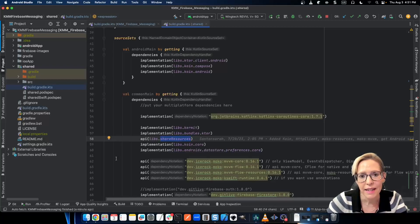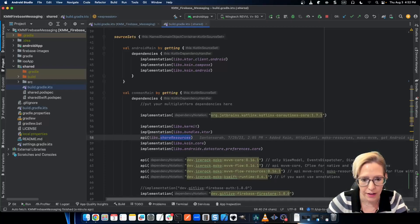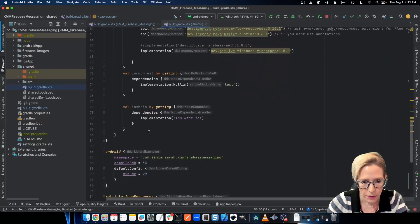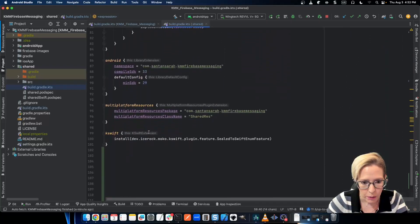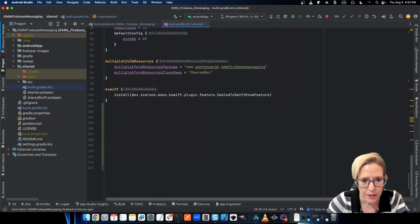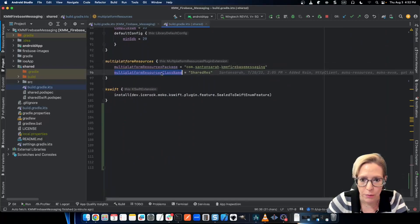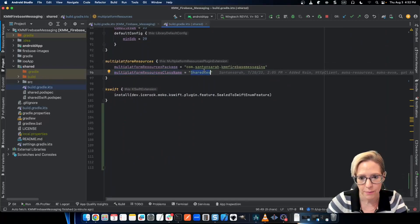And finally, to get this working, there's just one more thing we need to add in our common build.gradle file. So we'll scroll down, and you want to make sure to add a multi-platform resources block. And you want to add your resources package and your resource class name, which in my case is shared res.